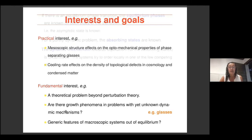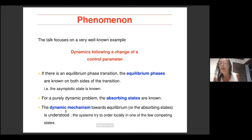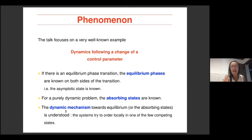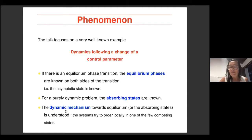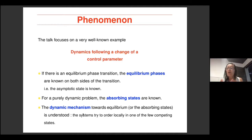We know the microscopic rules and from them the dynamic mechanisms that try to take the system towards equilibrium or the absorbing states. We know a lot about these problems, but there is a technical issue: when we try to get analytical expressions for the evolution, it gets complicated. You'll see what I mean by that.